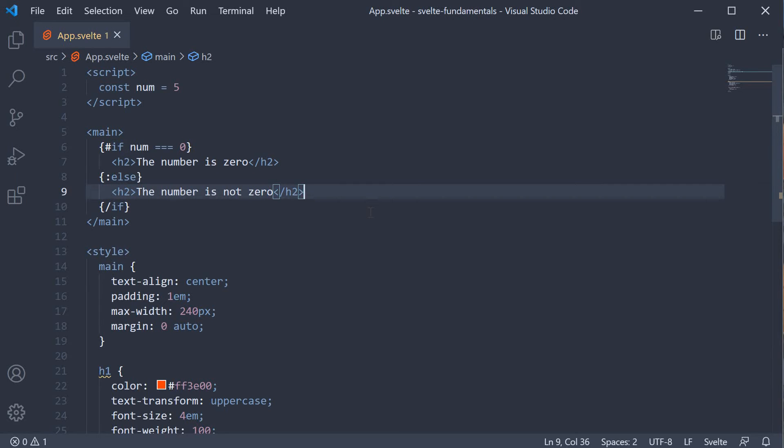Now when you just have an either or condition, the if-else blocks are sufficient. But if you have more number of conditions, then you have to make use of the else-if block as well.